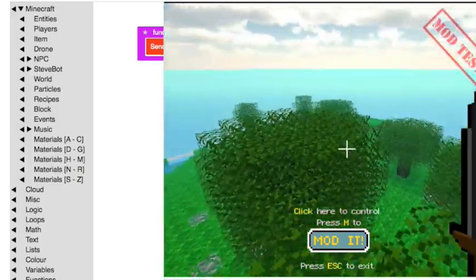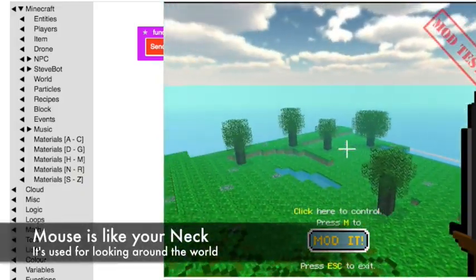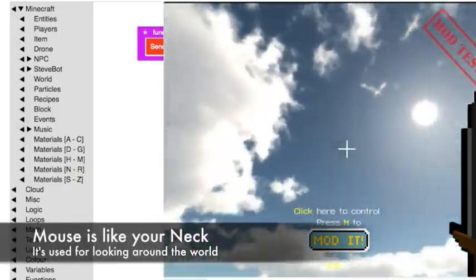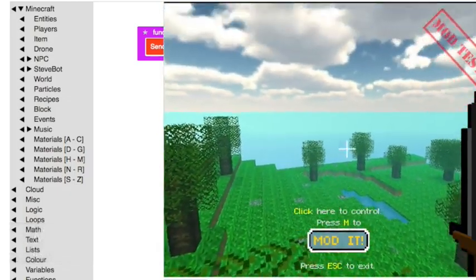Left, left, right, right. So the mouse is kind of like your neck. It allows you to look around the world.